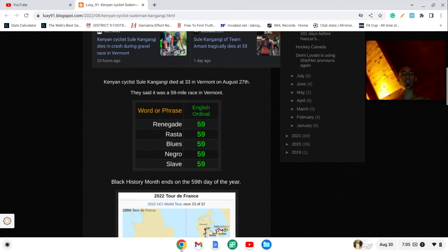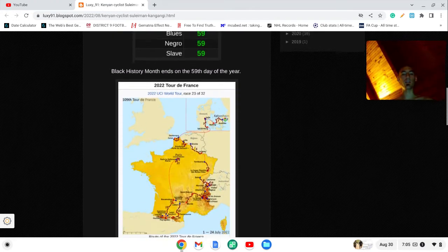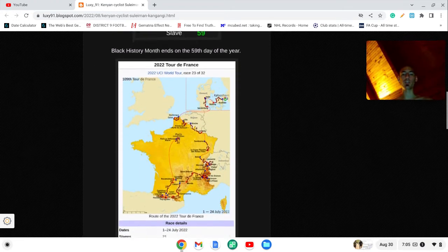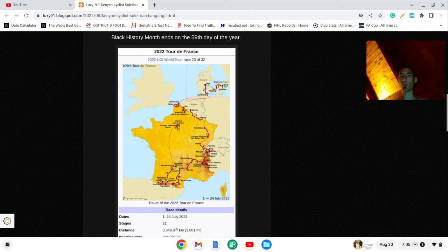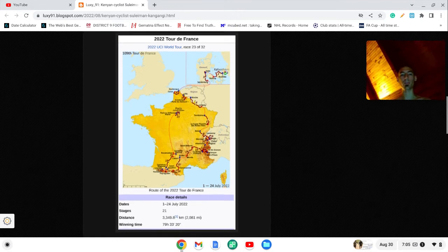So in light of him dying at age 33, remember words like masonry, secrecy, order, federal, they all sum to 33.